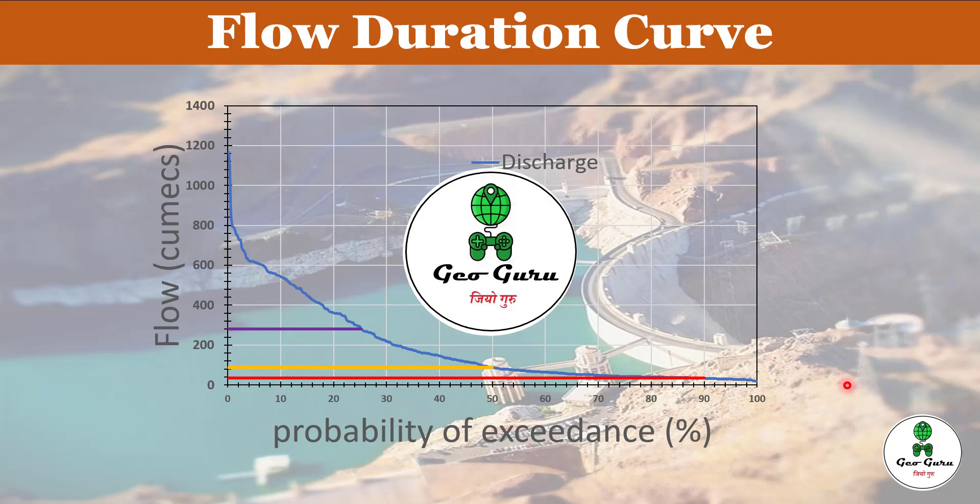So flow duration curve generally looks like this where in one axis we have got the probability of exceedance and in the other column we could have either flow, discharge, or level, or anything which tends to change in duration. And on the basis of this curve, we can find out the different percentage of availability of that particular value.